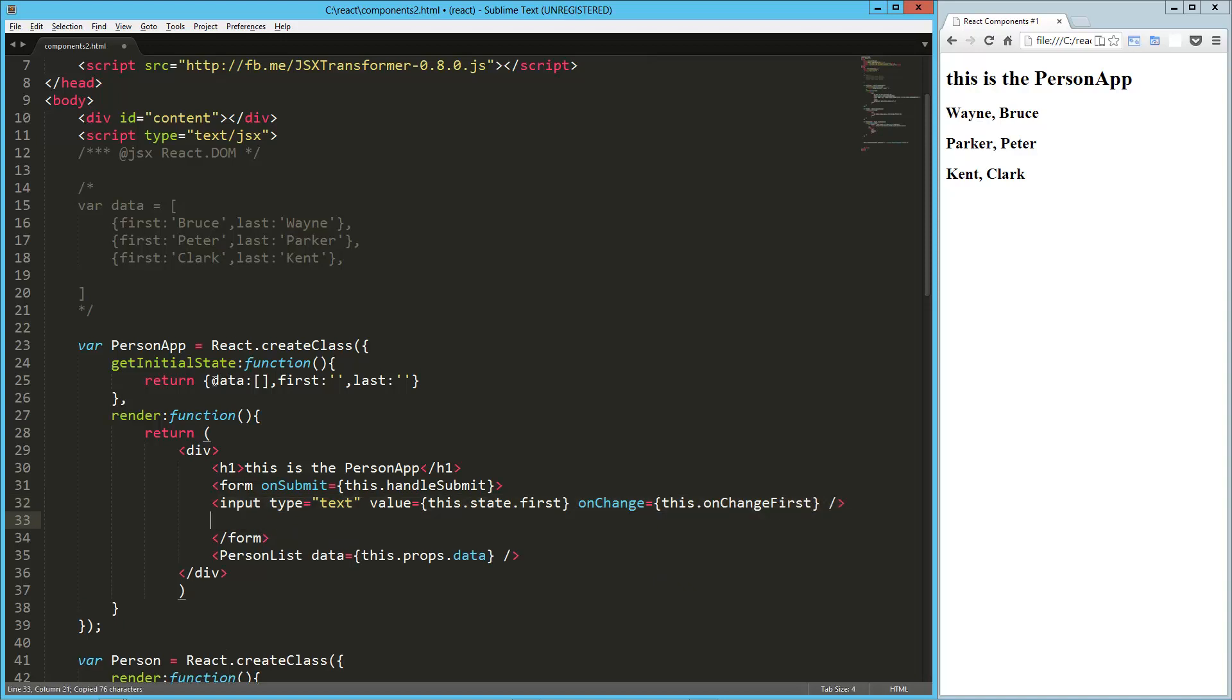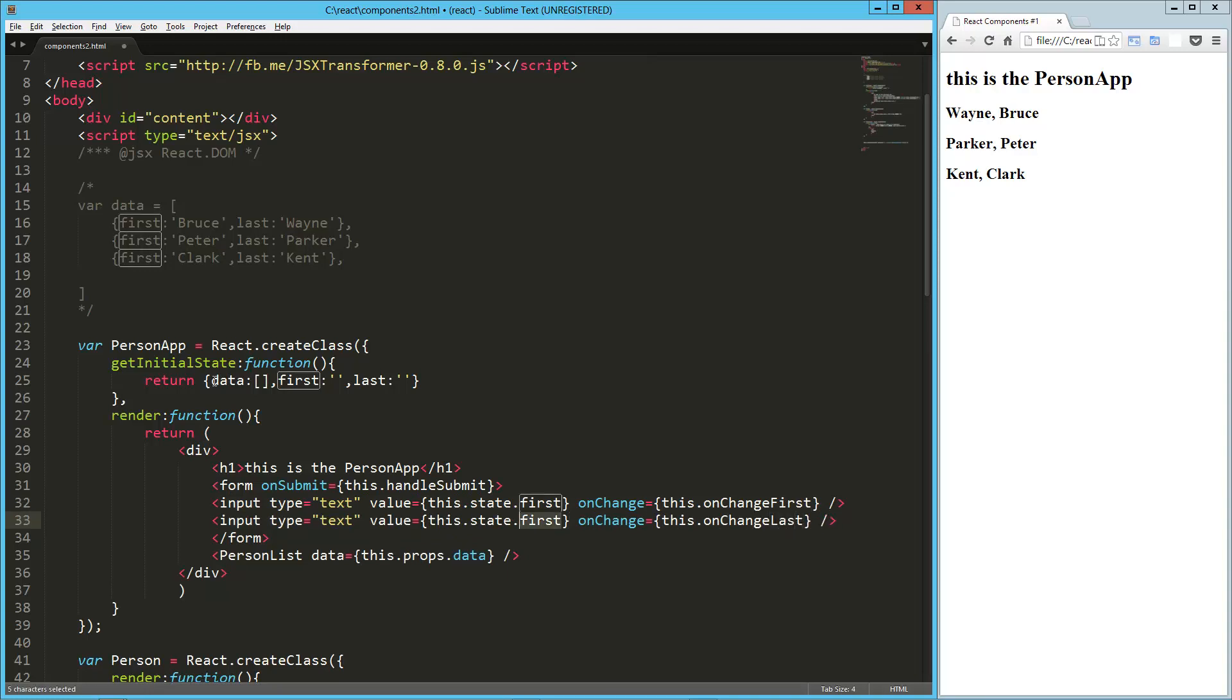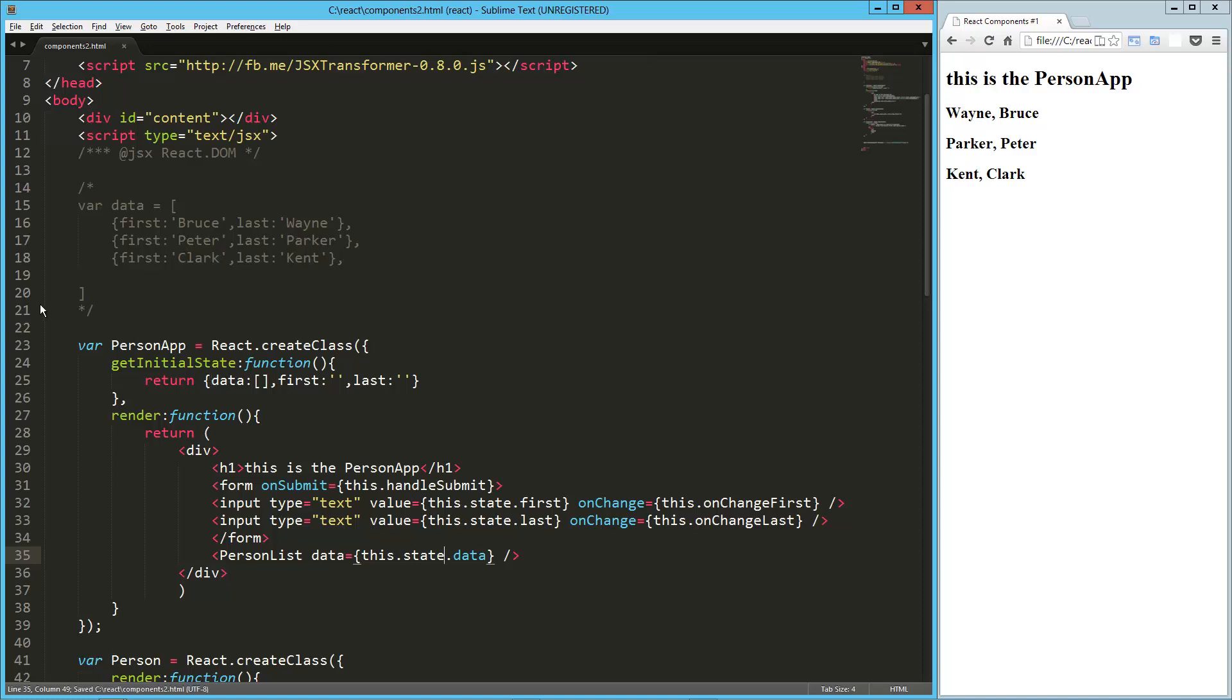So that's for our first name, this will be for our last name, so last there, and last here, then also, the data that we pass to the person list is no longer coming from this.props, because we're not passing it in as an attribute, now it's this.state.data.